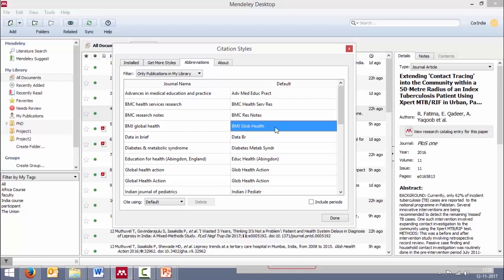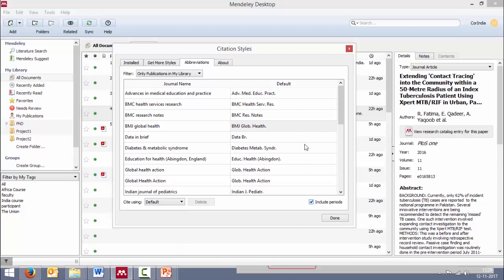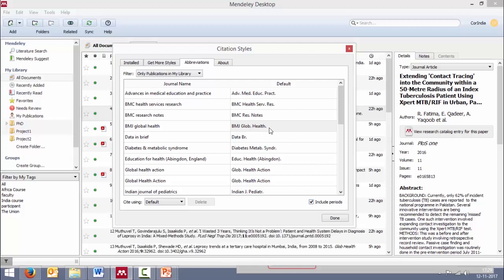There are a few options here. Some of the journals may want you to cite the standard abbreviated forms, but to include periods. So what we can do is, in such instances, click include periods. And you can already see the periods have come in.